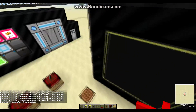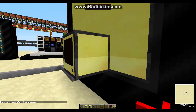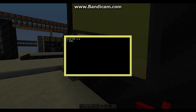Now we're gonna right-click on the advanced computer and type: pastebin get TFEHNe7WY, then space, then startup, and press Enter.